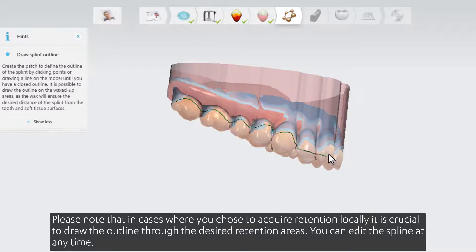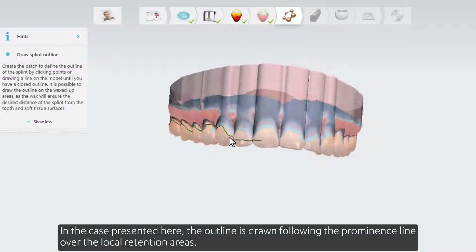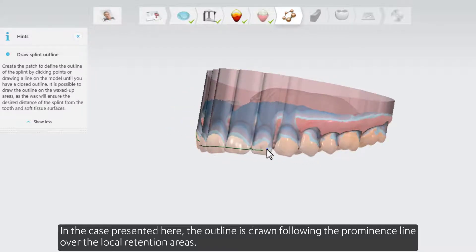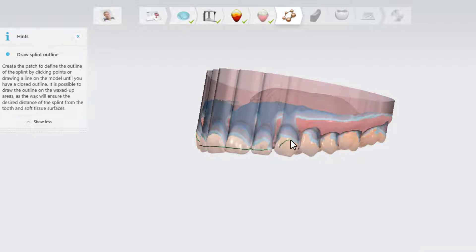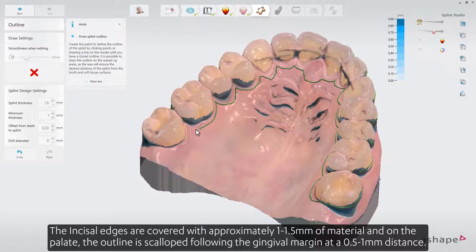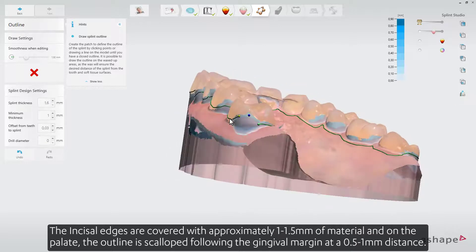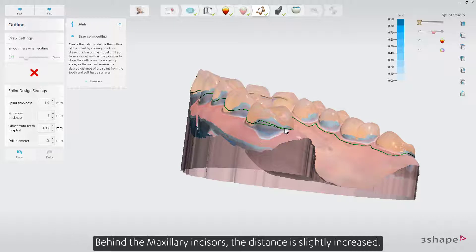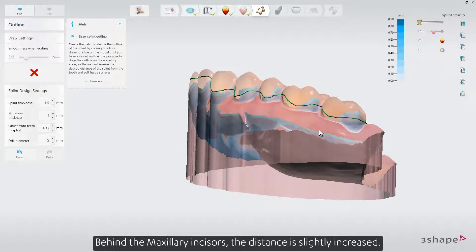You can edit the splint at any time. In the case presented here, the outline is drawn following the prominence line over the local retention areas. The incisal edges are covered with approximately 1 to 1.5 millimeters of material. And on the palate, the outline is scalloped following the gingival margin at a 0.5 to 1 millimeter distance. Behind the maxillary incisors, the distance is slightly increased.